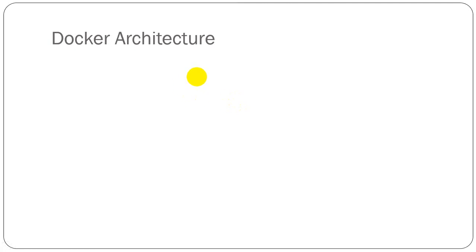Dear viewers, thank you for staying tuned with me. In this video tutorial, we will walk through Docker architecture, images, and containers.